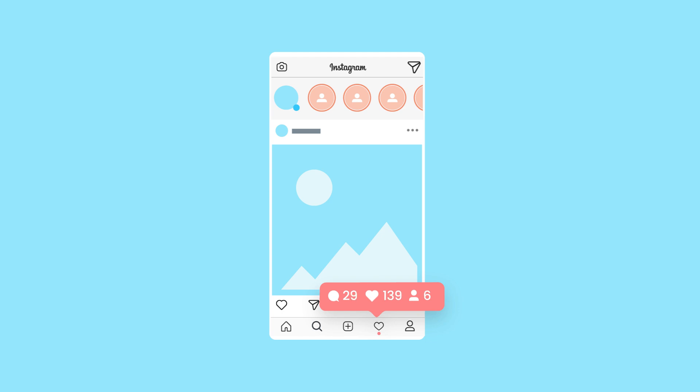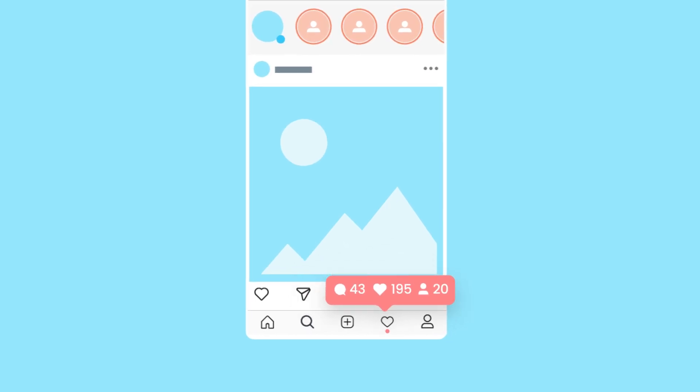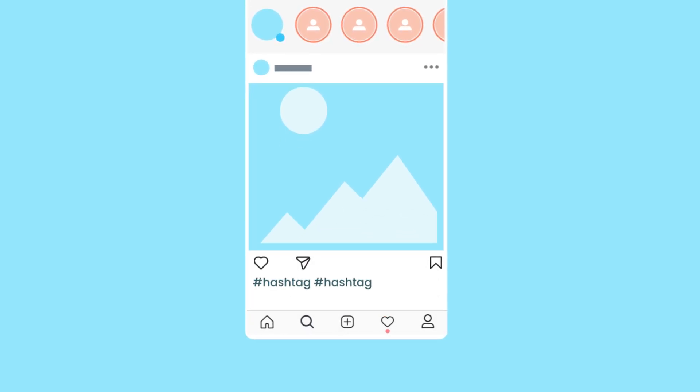Let's look at how you can use Later to strengthen your posts with key elements like hashtags, first comment, and tagging people and places.